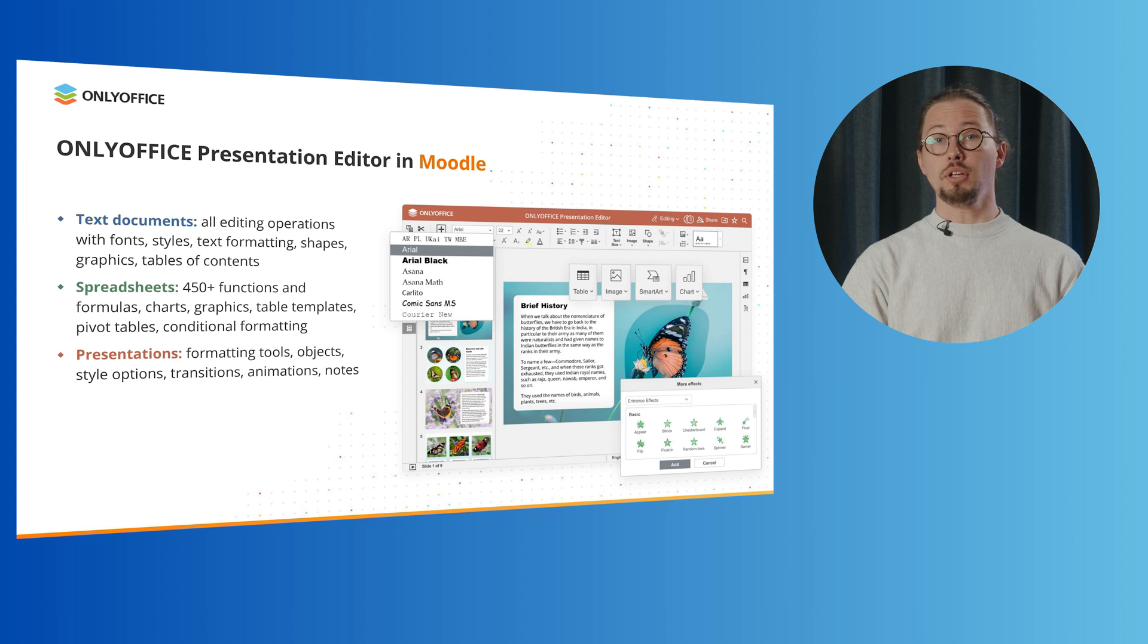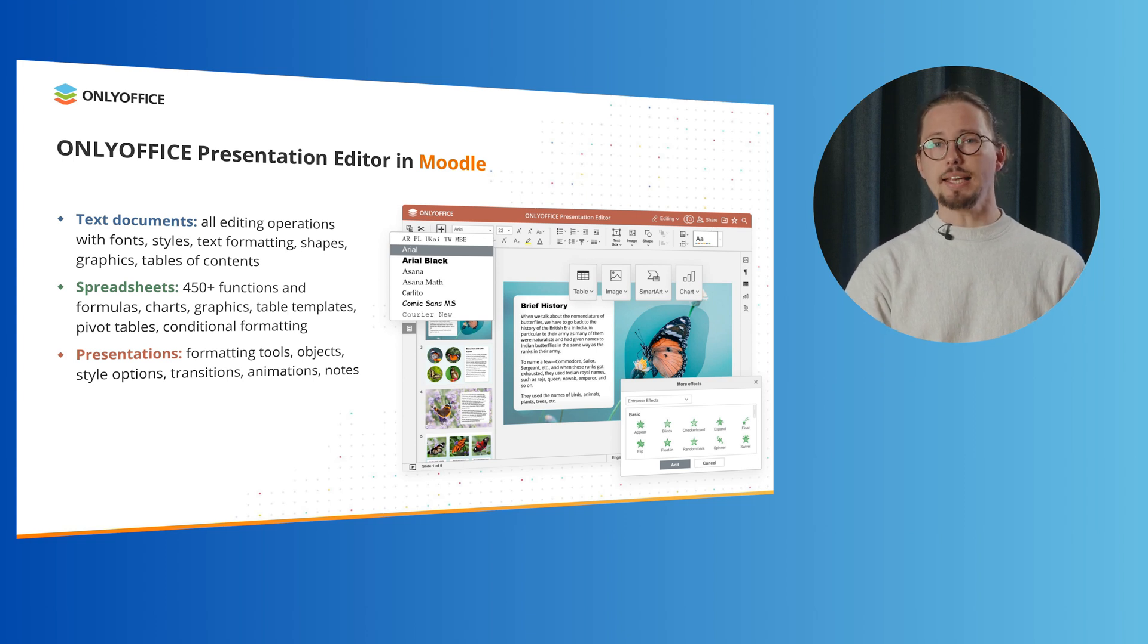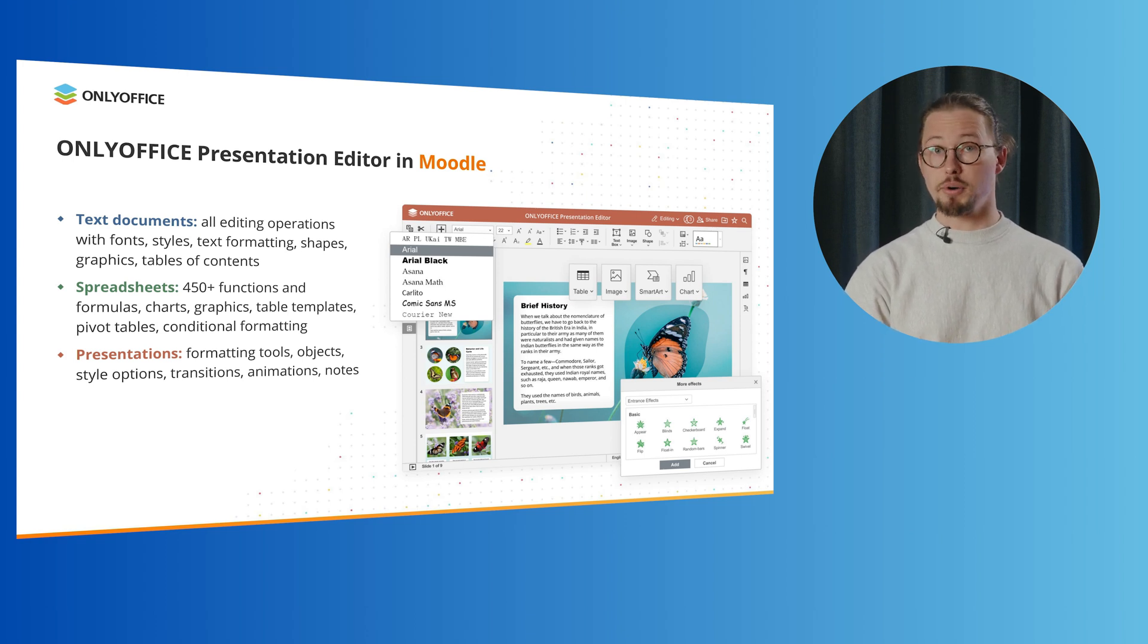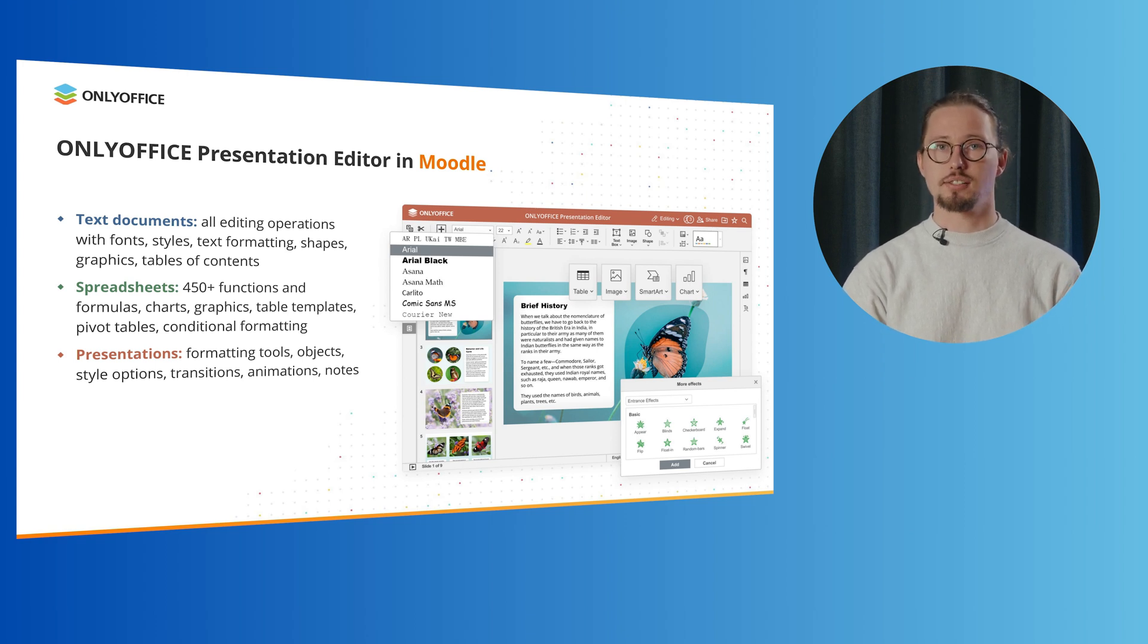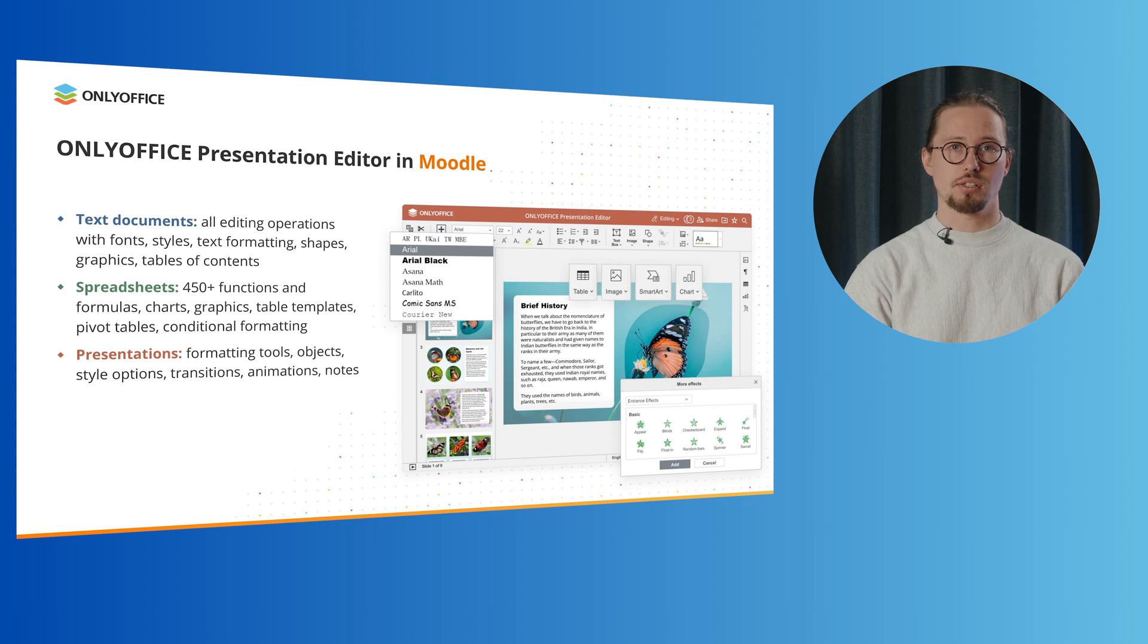With the OnlyOffice presentation editor, you can easily create interesting and informative presentations using a wide selection of formatting tools, objects, style options, animations and transition effects.